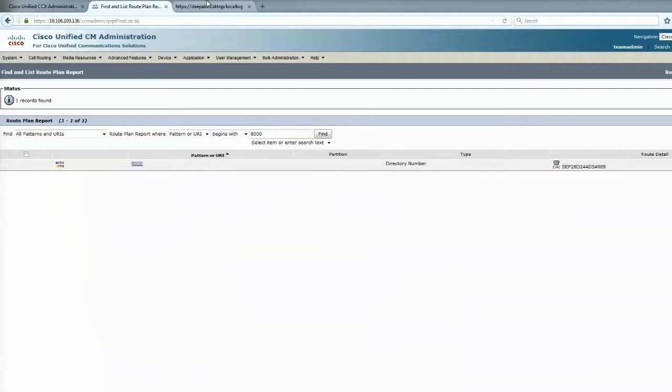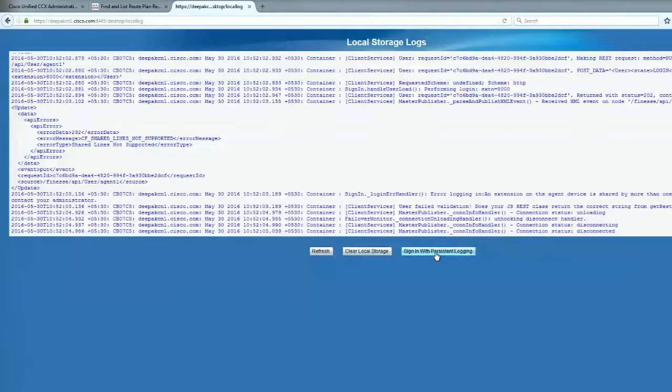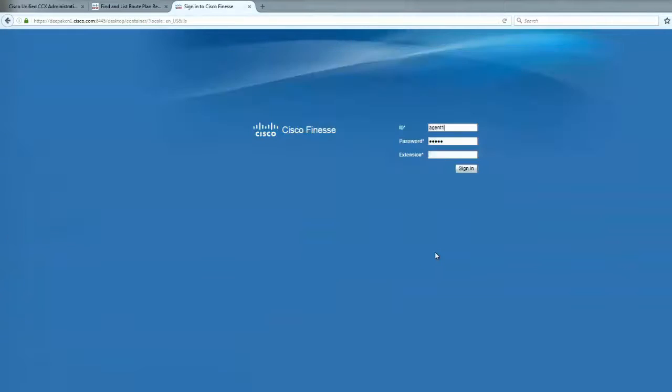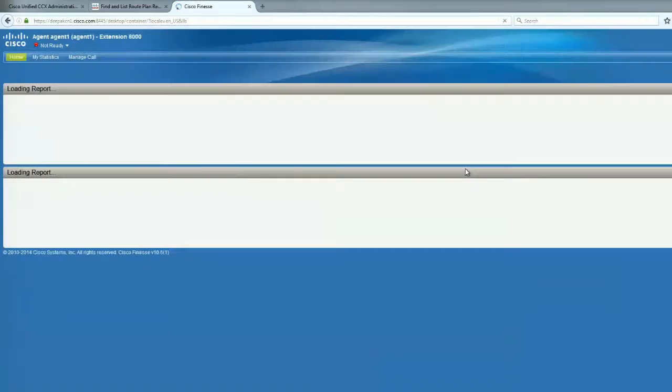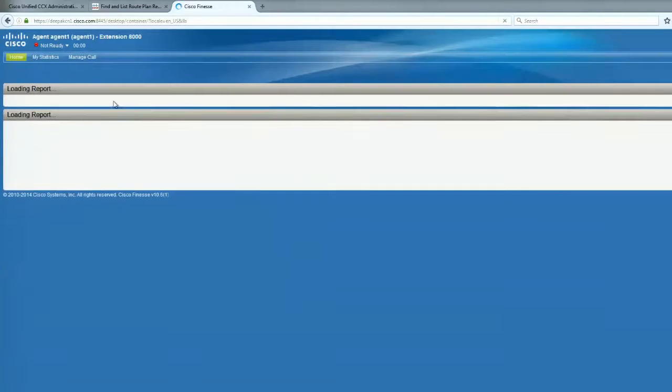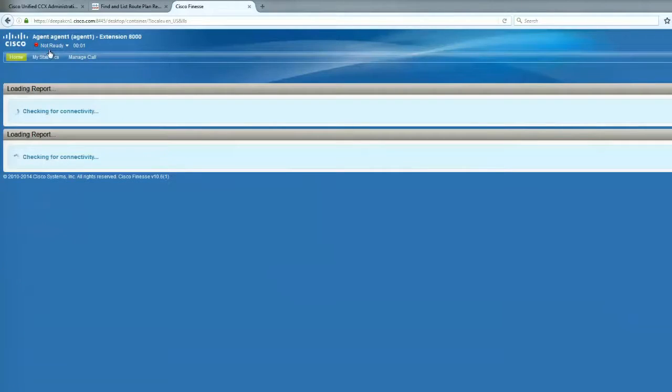Let's go back to Finesse. Let me just go ahead and again log in with persistent logging and log in to Finesse. OK, that worked.